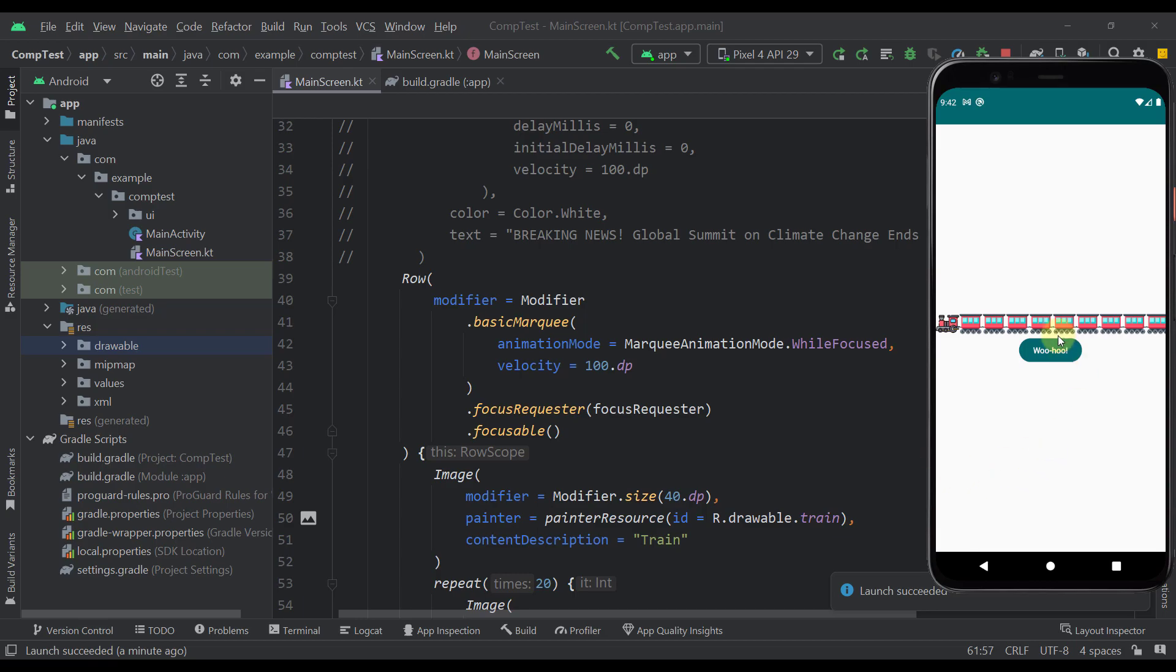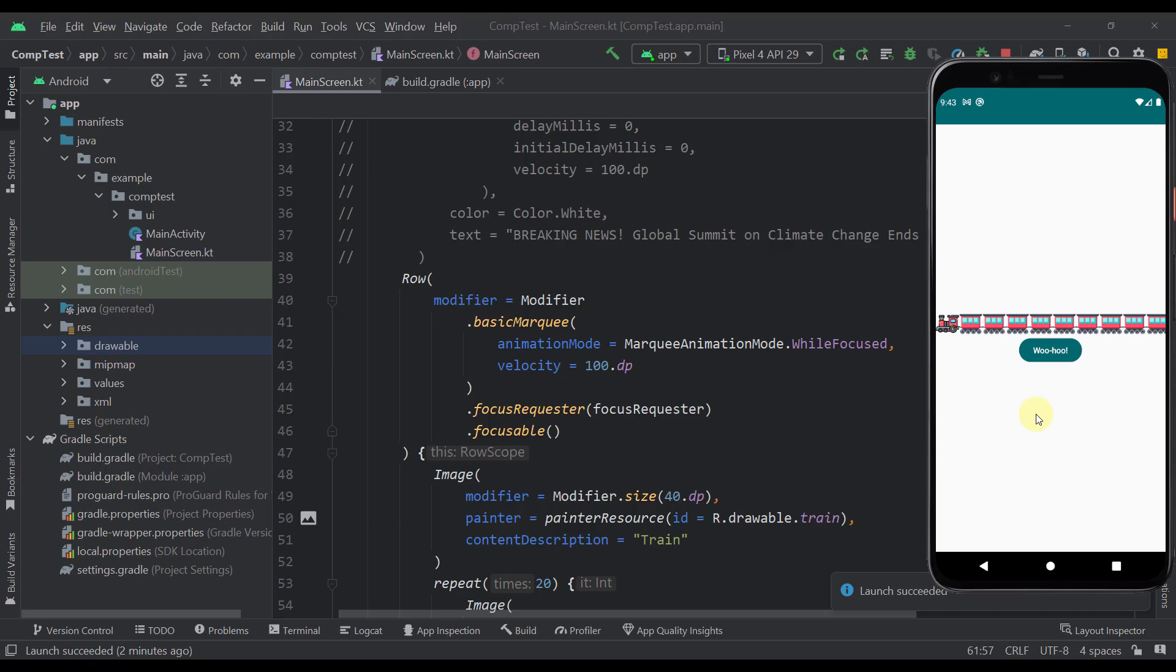And there you go. A default value for iterations in this basic marquee function is number 3. So if you don't specify that parameter explicitly, then your animation will iterate three times. And there you go. So that's everything I wanted to share with you in this video. So be sure to comment down below and let me know what you think about this new marquee effect. And also don't forget to like this video, but only if you find it helpful. For this video that will be all.